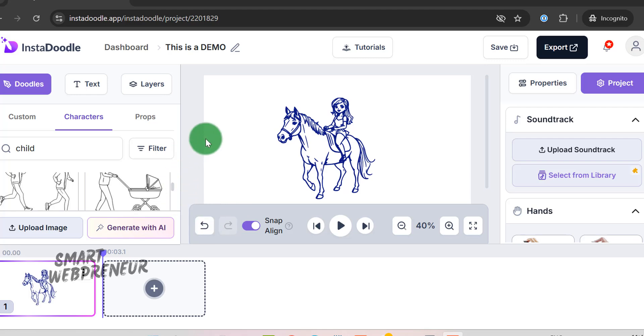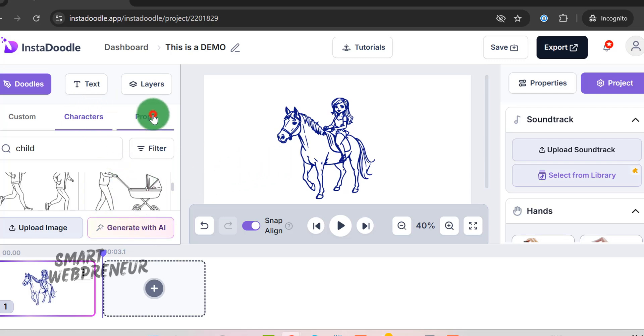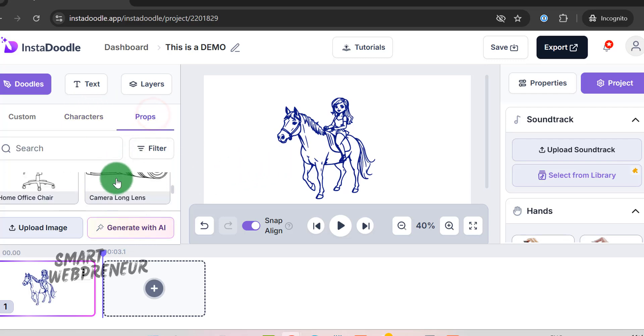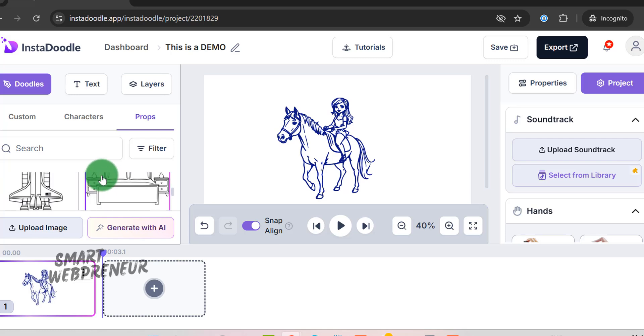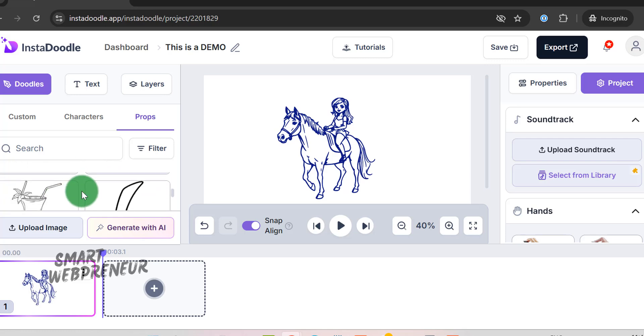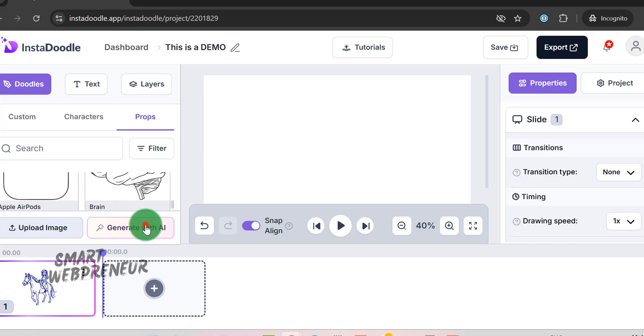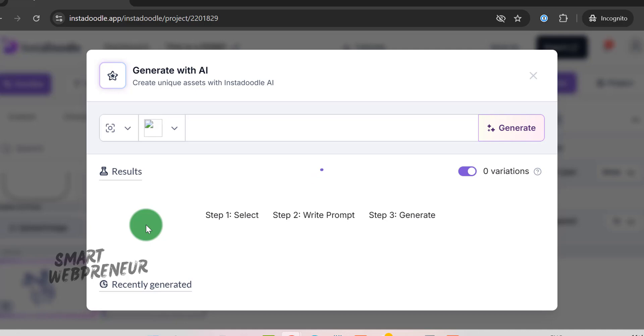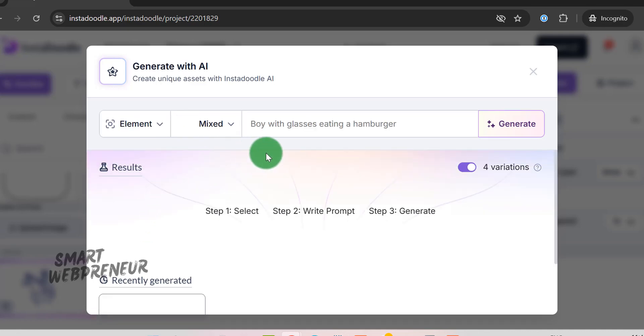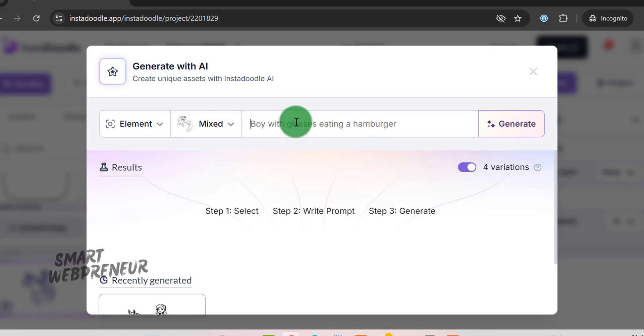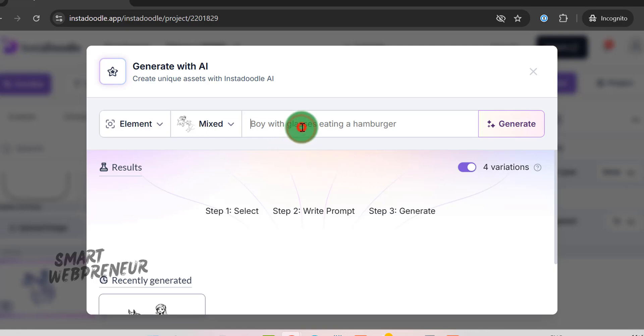Next, let's look at the most standout feature of InstaDoodle, the Generate with AI option. With this feature, you can generate any character or prop, which isn't available in the pre-existing library. You can then use it in your video. Each asset generation will cost you an AI credit. Click on Generate with AI to get started. Once you do, a dedicated prompt box will appear, where you can simply type in your creative idea. Whether it's a specific character, a quirky prop, or any visual element you envision, just describe it in your own words. For instance, I could type a playful cat wearing a bow tie, and the AI transforms that description into a unique doodle asset ready to use in my project.